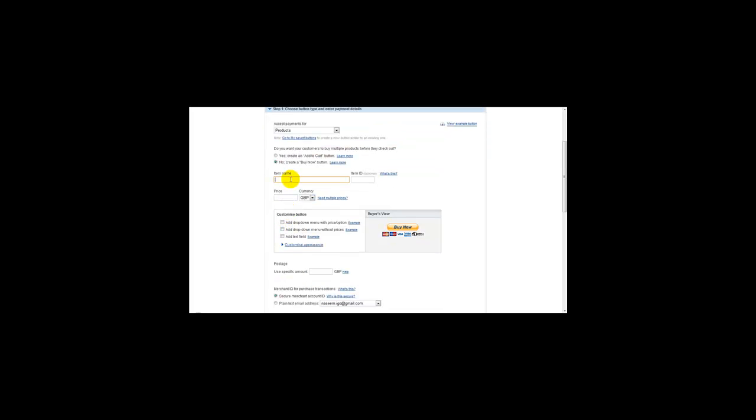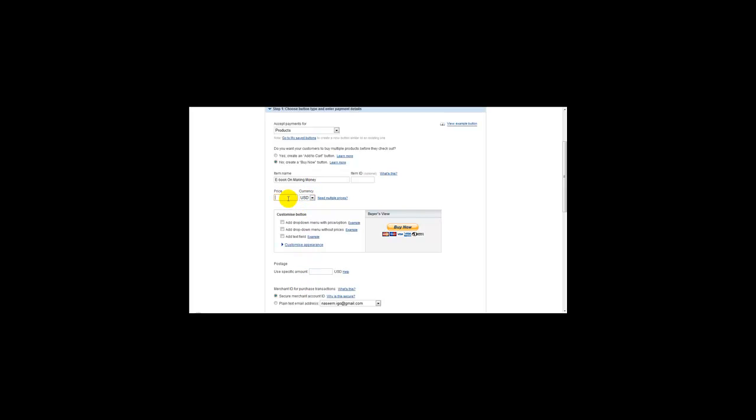Next is the item name, so let's just say 'Ebook on Making Money.' The next thing to do is select your currency. If you're selling in dollars, then we just head over to dollars and type in the price, for example, $27.